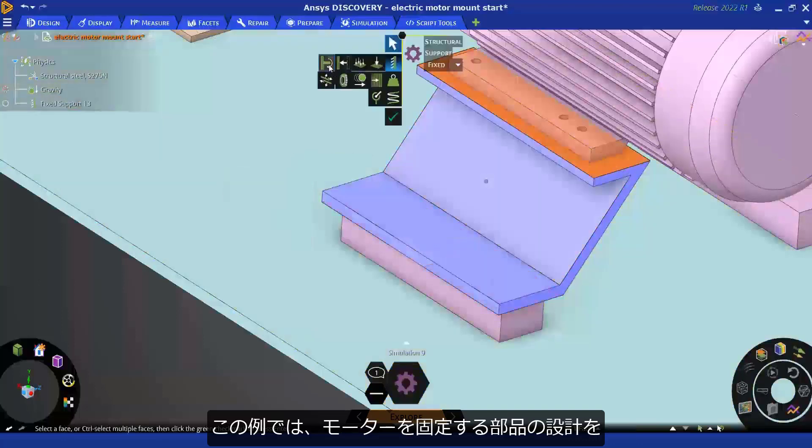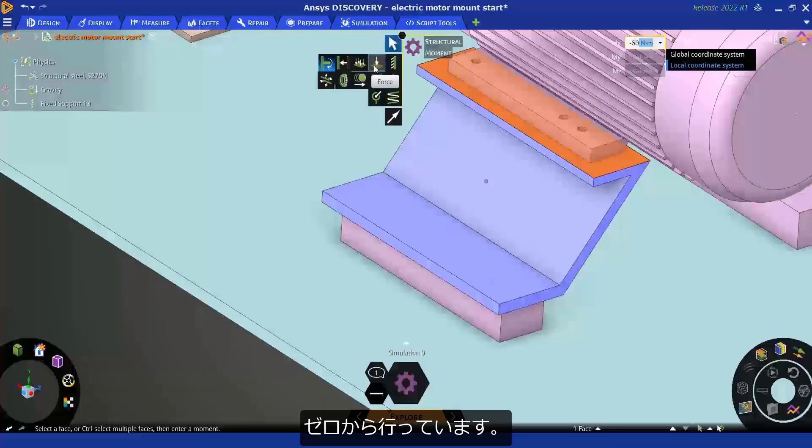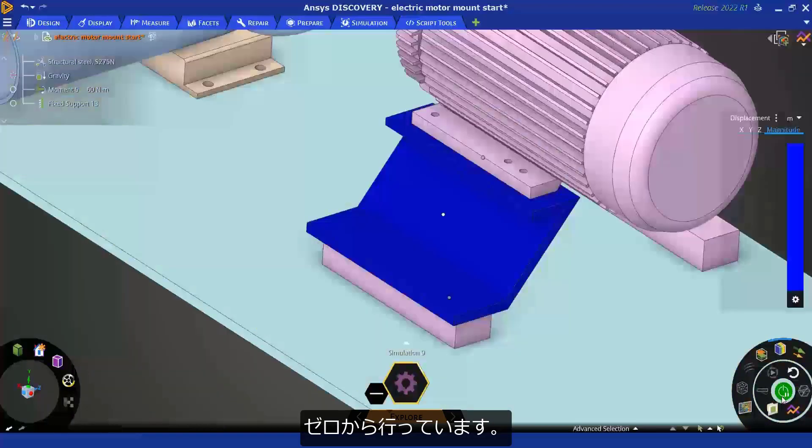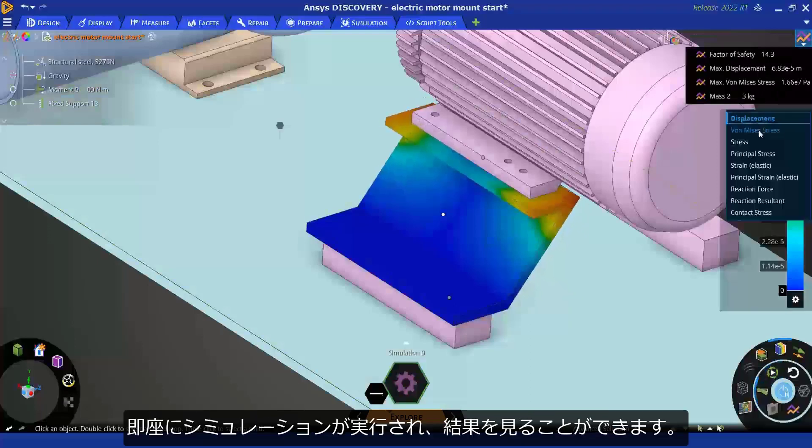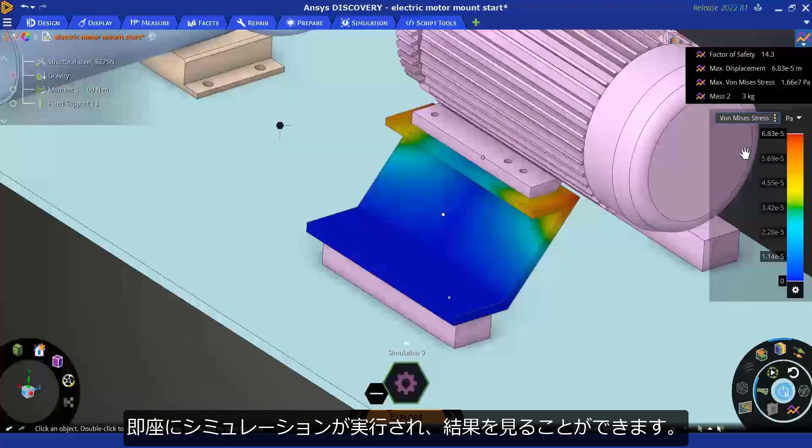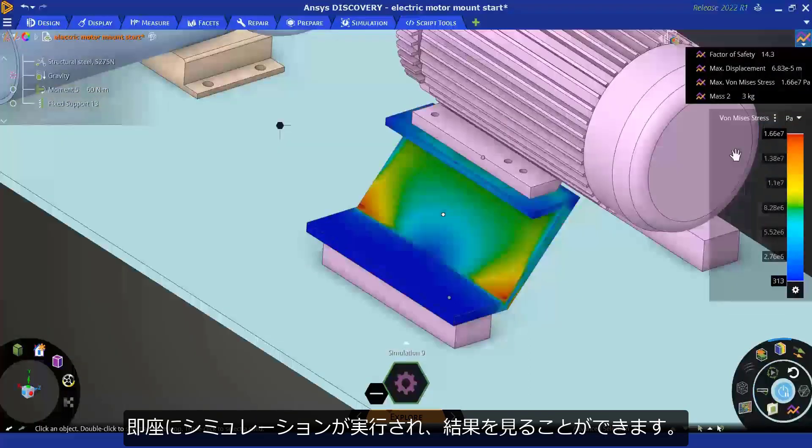For example, here we are creating a motor mount design from scratch. Interact with the model to define loads and supports and get instant results.